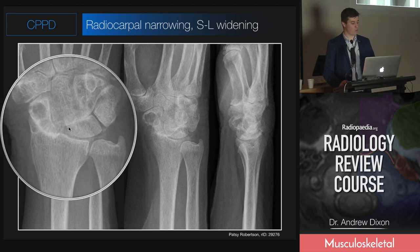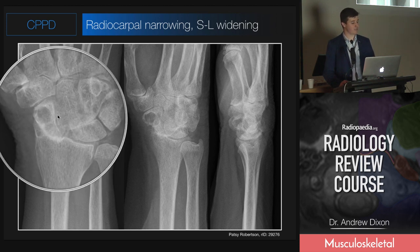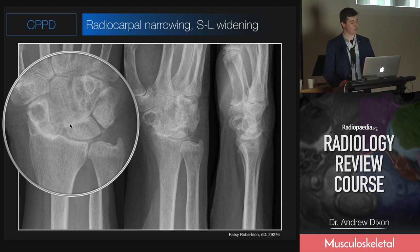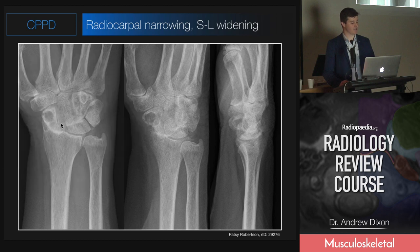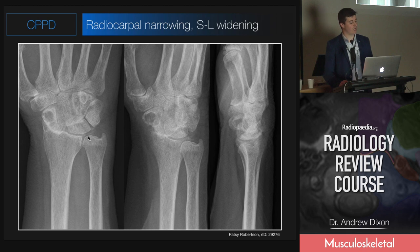There's also often widening of the scapholunate interval, and you can get proximal migration of the capitate - like a slack wrist. The differential for this case would probably be post-traumatic: has this patient had trauma, with scapholunate ligament rupture and then secondary degeneration? Or, more likely if there's no trauma, this is probably due to CPPD.